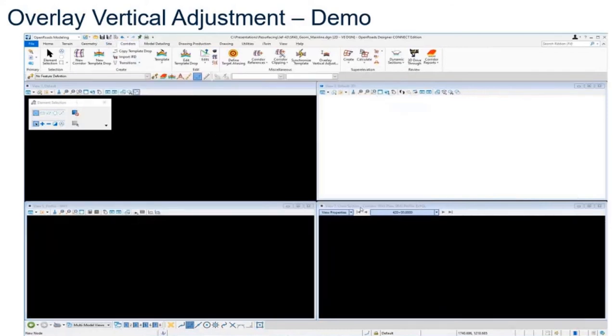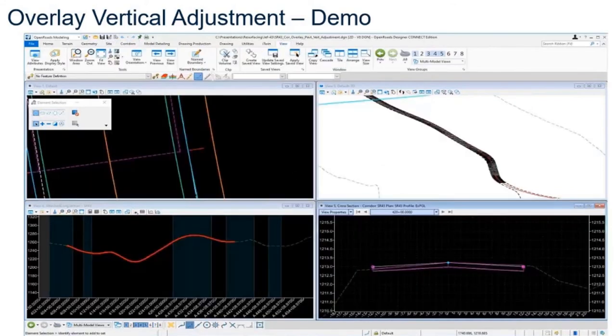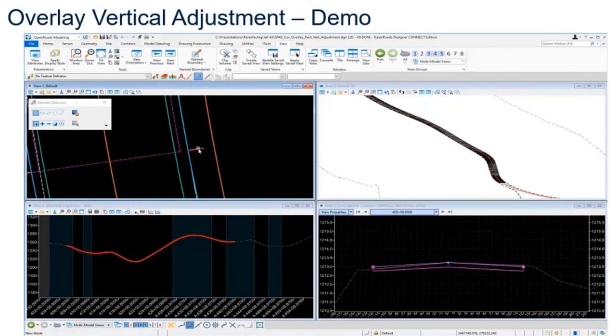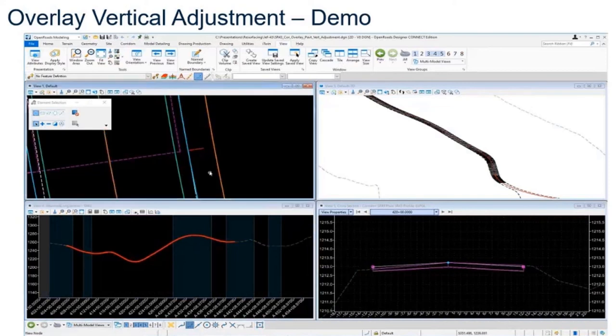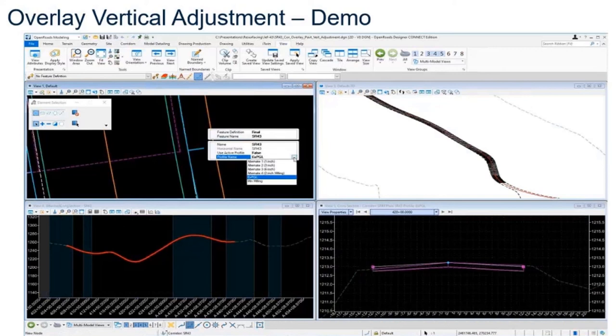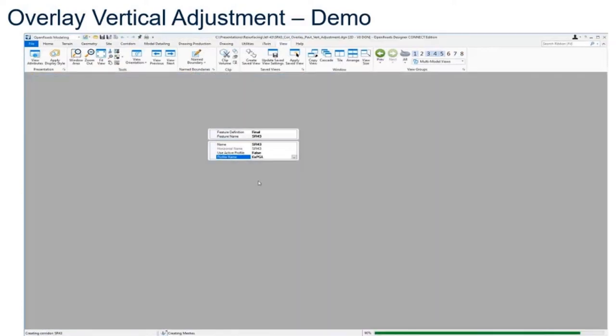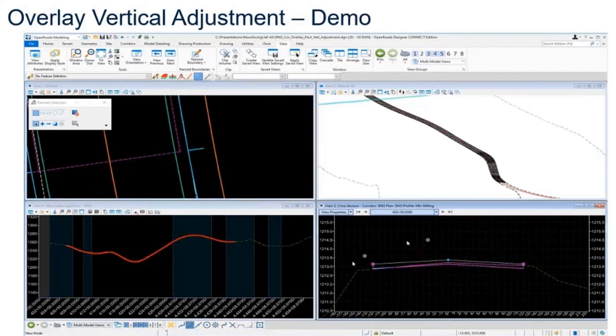Now what we want to do is apply that vertical to our corridor. I have my corridor in a separate file, so I'm going to jump over there and apply this new vertical alignment to my corridor. This particular corridor right now is just following along the existing ground profile, just sitting on the ground. Now I want to make some adjustments to that based on our settings that we used in the overlay tool. I'm going to select my minimum milling profile and apply it. It's going to raise it up a little bit to match that vertical.